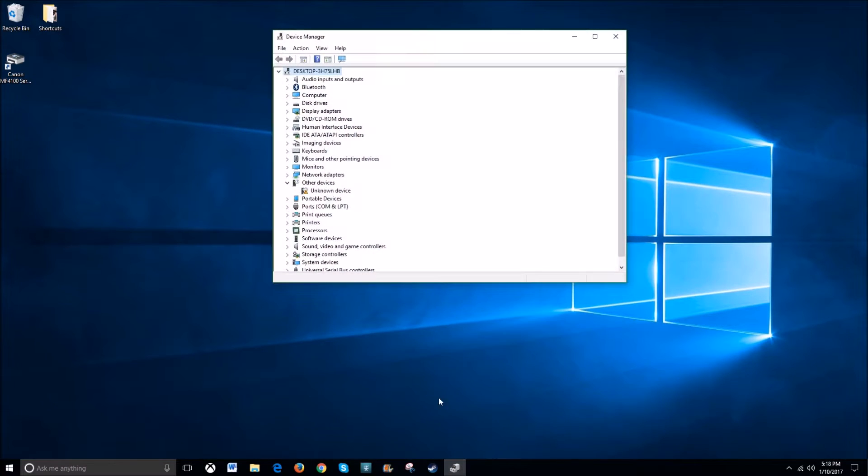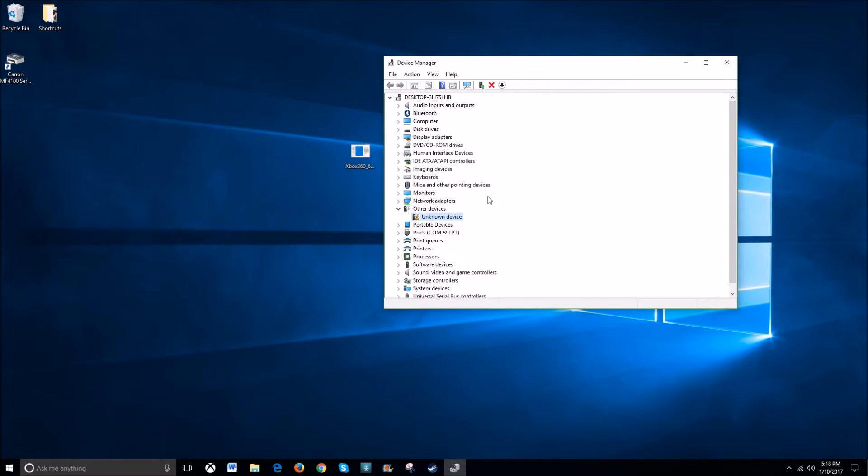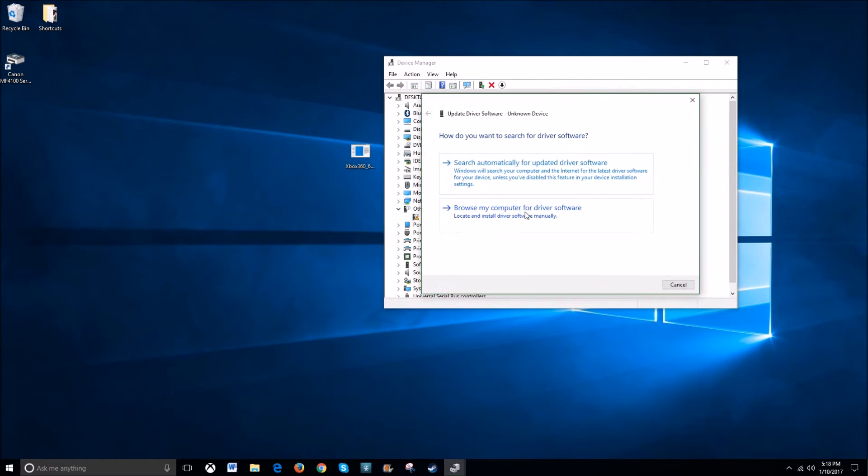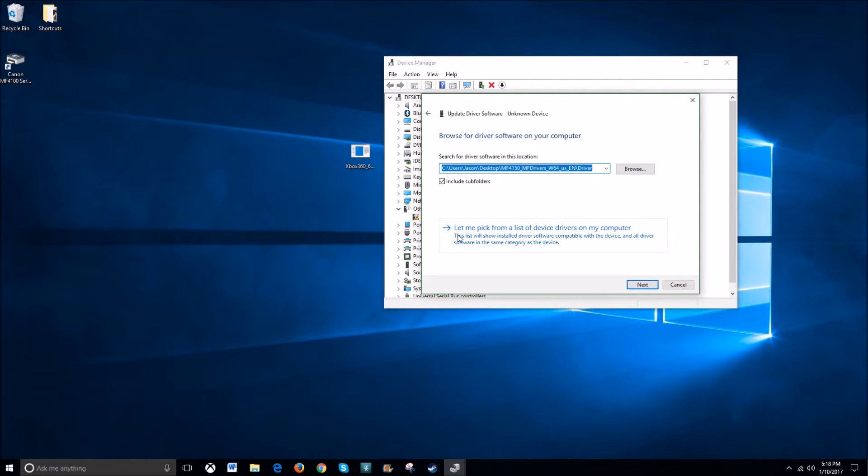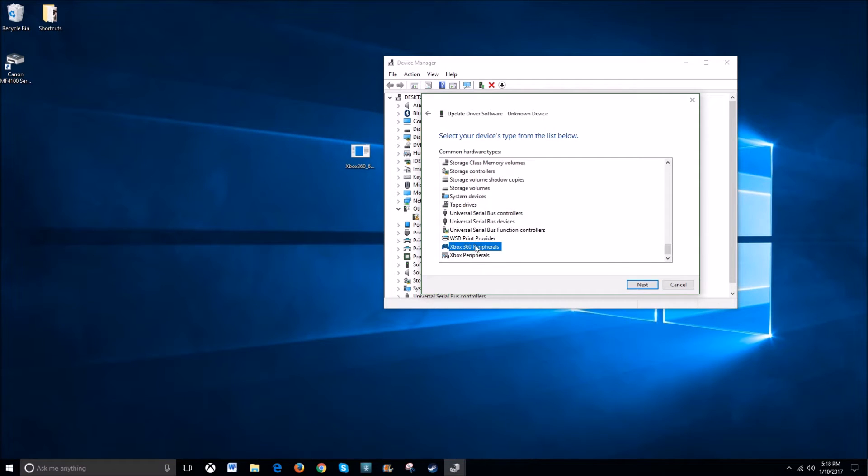Once you plug in the device, you'll see that it comes up as an unknown device on your machine. You're going to right click that and go to update driver software. You're going to browse my computer and you're going to let me pick. You're going to scroll all the way to the bottom until you see Xbox 360 profiles.